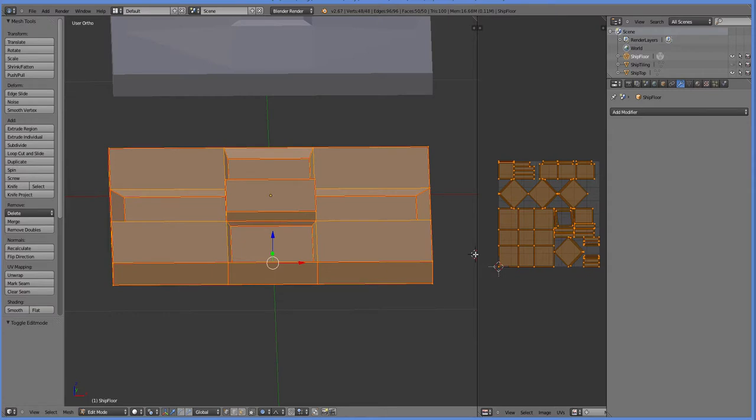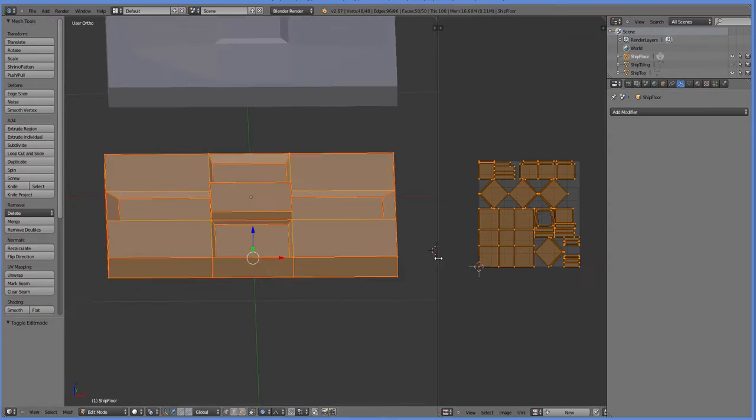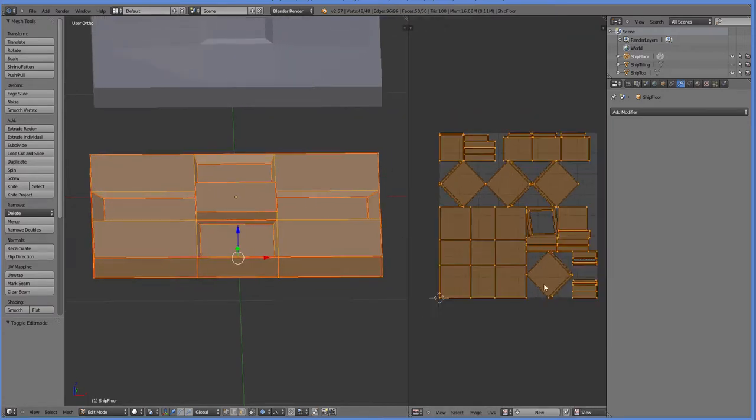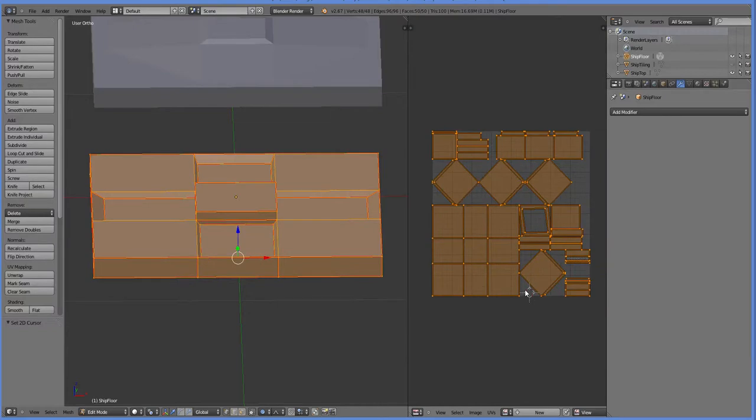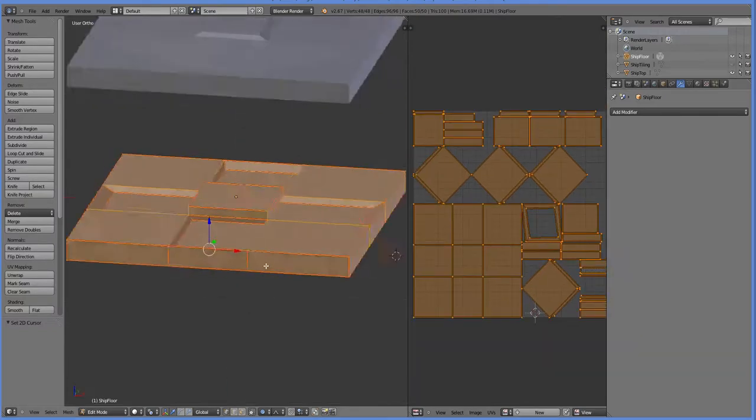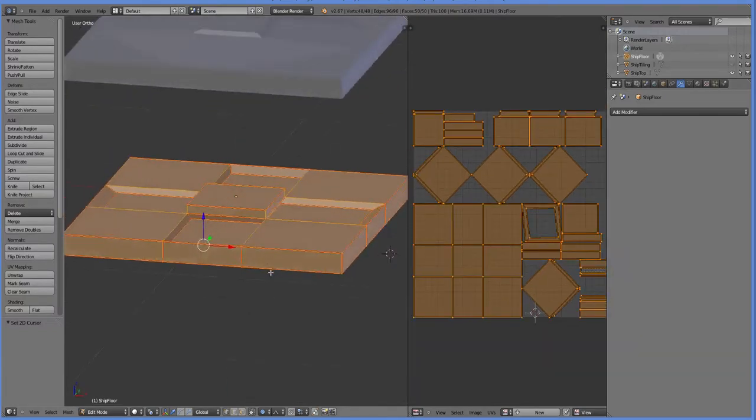If you haven't ever UV mapped before, there are lots of great tutorials on it. You don't have to do it well. You just have to do it. And that's the basic idea.